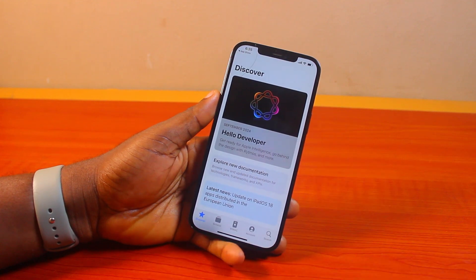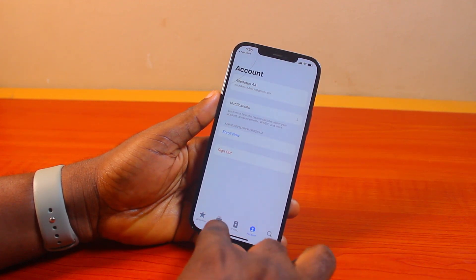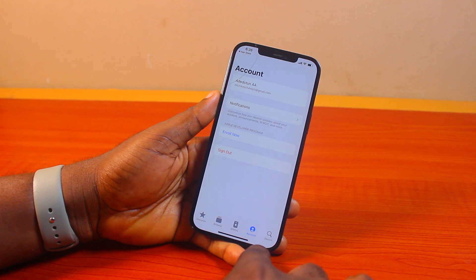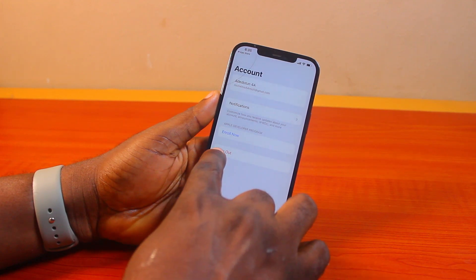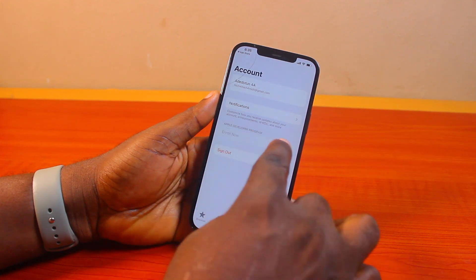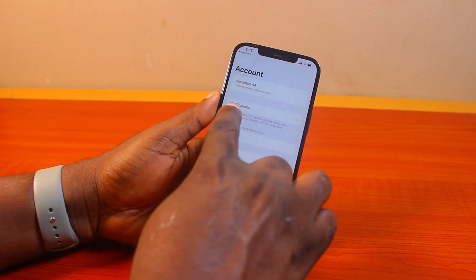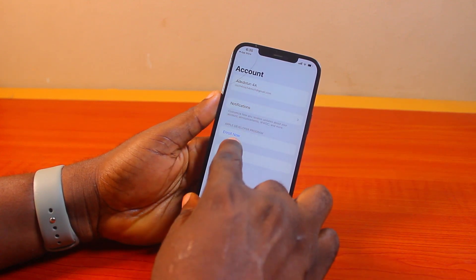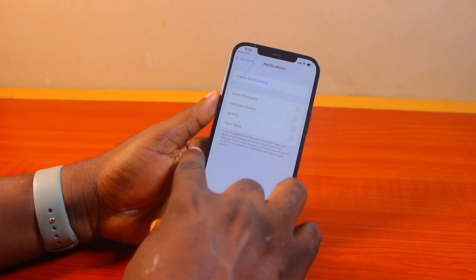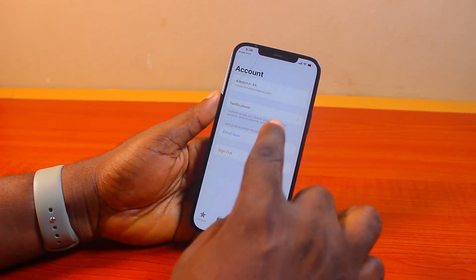Then go ahead and open the Apple Developer app. At the bottom navigation, click on Account and make sure you sign in with the same iCloud account you have signed into on your iPhone. Then go ahead and tap Enroll. Once you sign into the account, you should see enrollment notifications. Leave everything as it is and do not turn on or adjust anything.